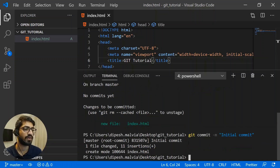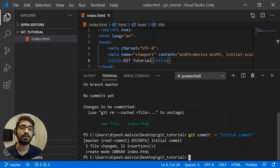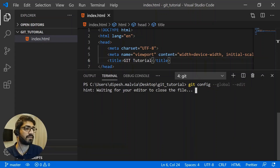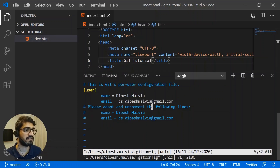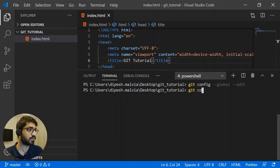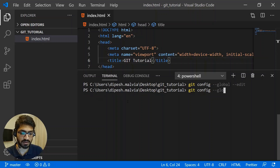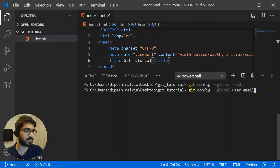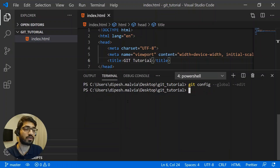Sometimes when you make the first commit or use git for the first time, you may need to set up a git profile. You can do this with "git config --global --edit" to open your git configuration file, where you'll see your name and email. To set your configuration, use "git config --global user.name" followed by your username, and "git config --global user.email" followed by your email. This is how you add your git configurations.